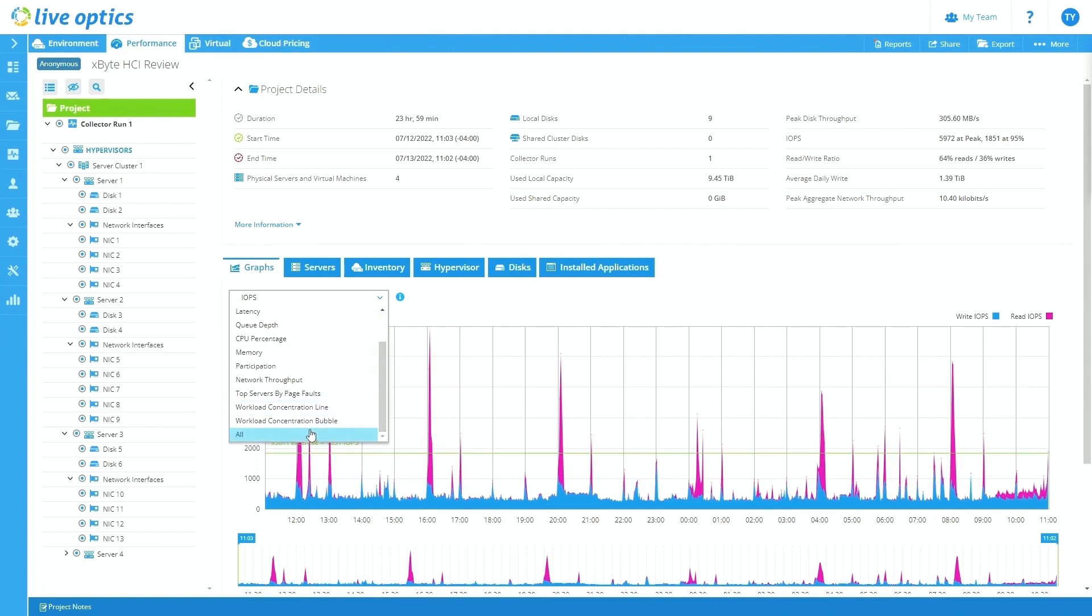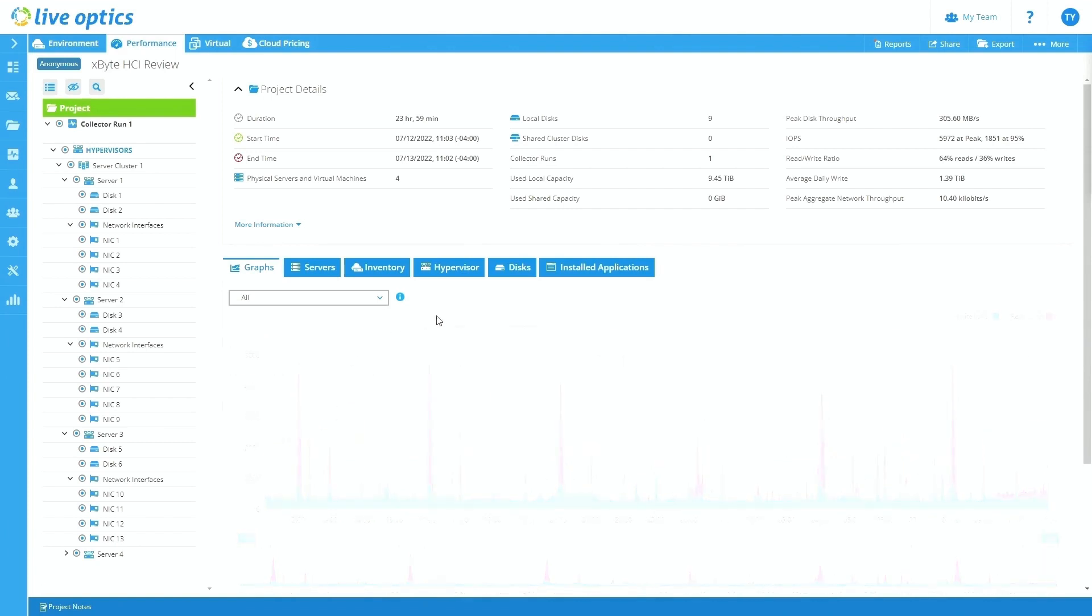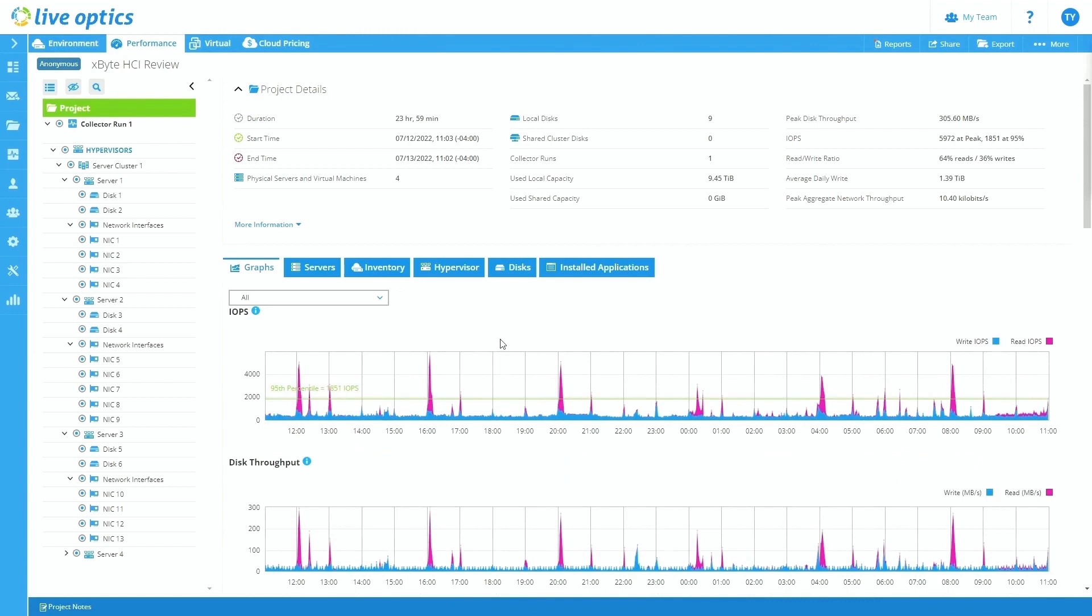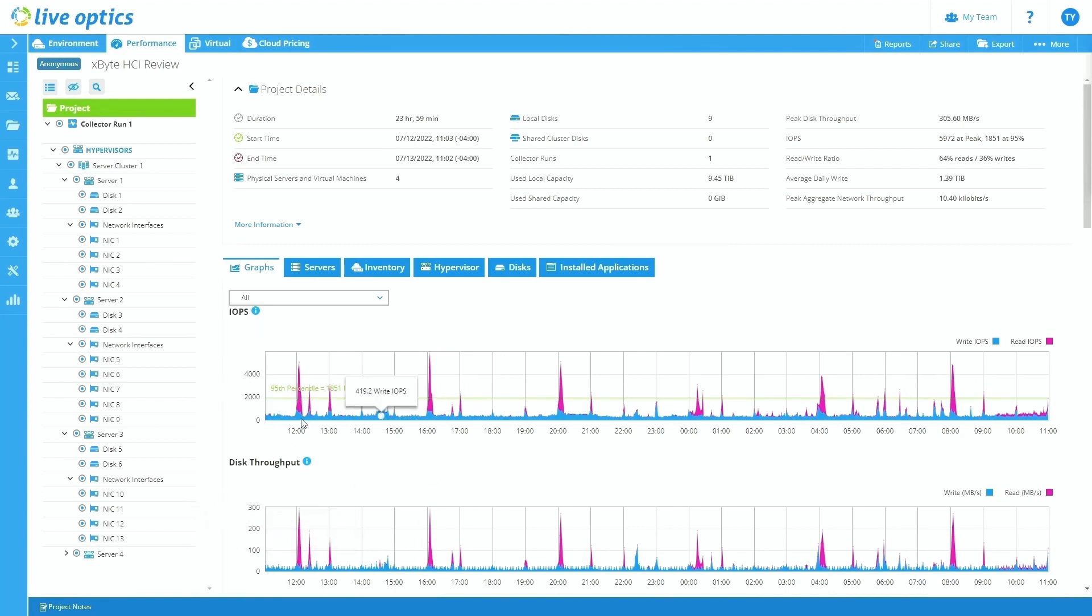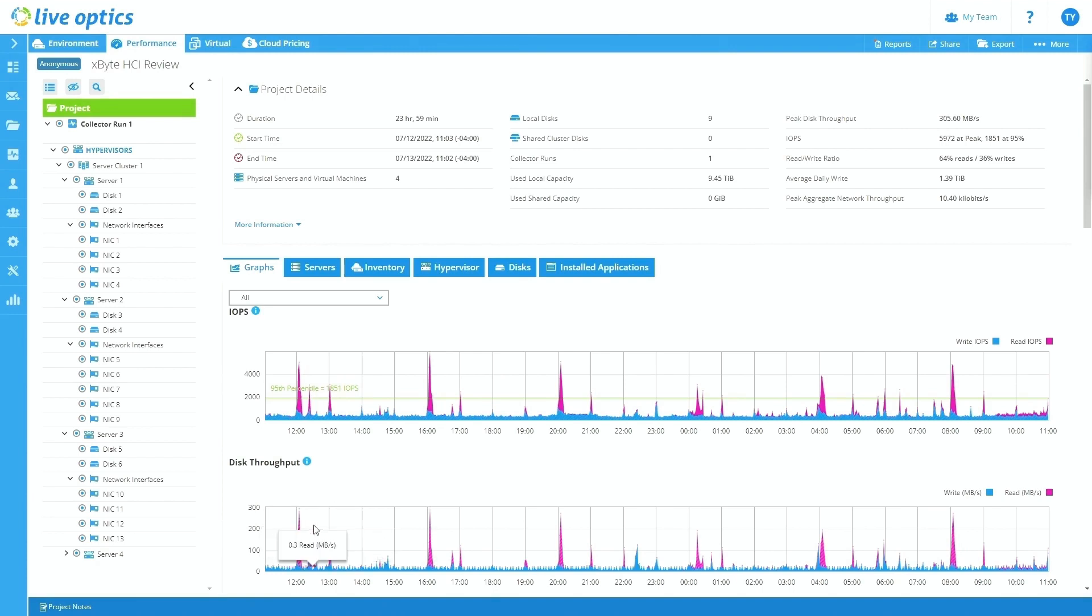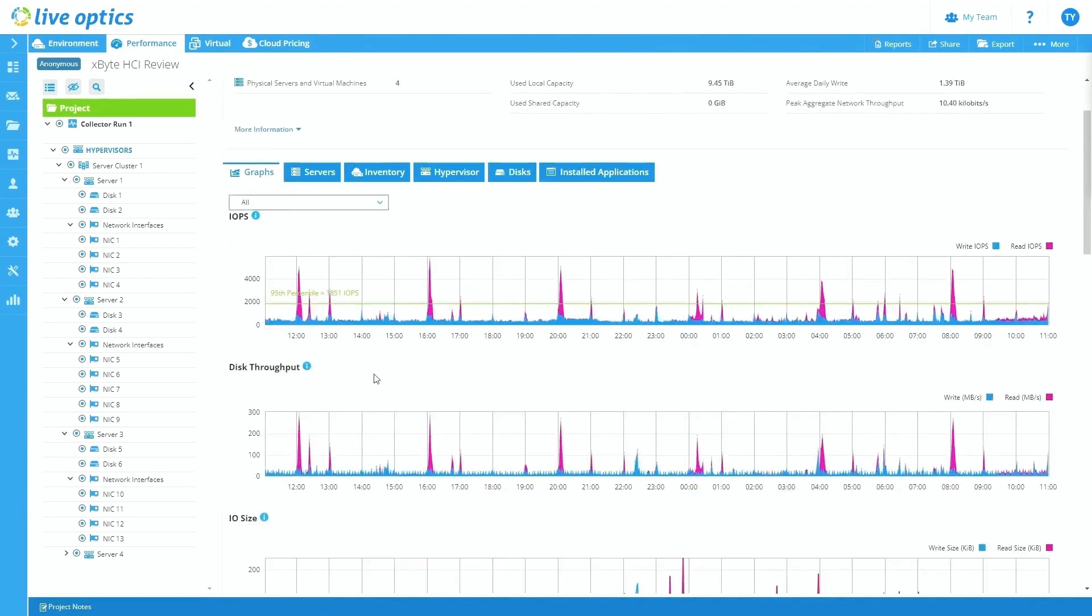From here, you'll see that the initial graph that we're looking at is the IOPS graph. You can choose to go through between IOPS, disk throughput, IO size, et cetera. I always like to look at all of the graphs together in unison. This is going to allow me to essentially see correlations and start comparing different graphs to one another. For instance, even just right off the bat, you can see the IOPS and disk throughput, when we see a peak in IOPS, generally we're going to be seeing a peak in disk throughput.